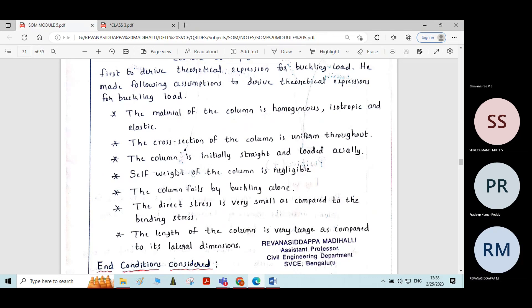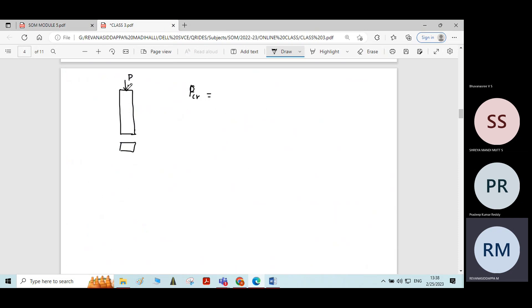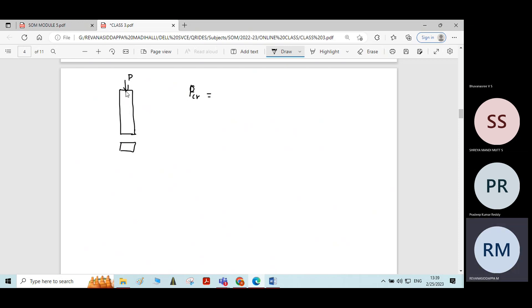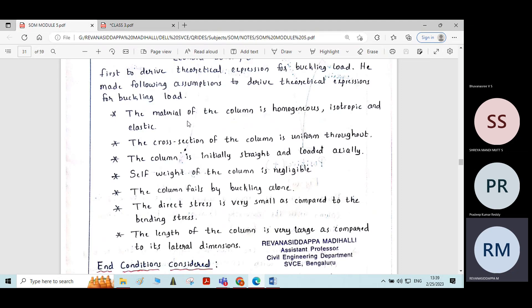The next assumption is the column is initially straight and loaded axially. Axially means the force is applied along the central axis of the column.